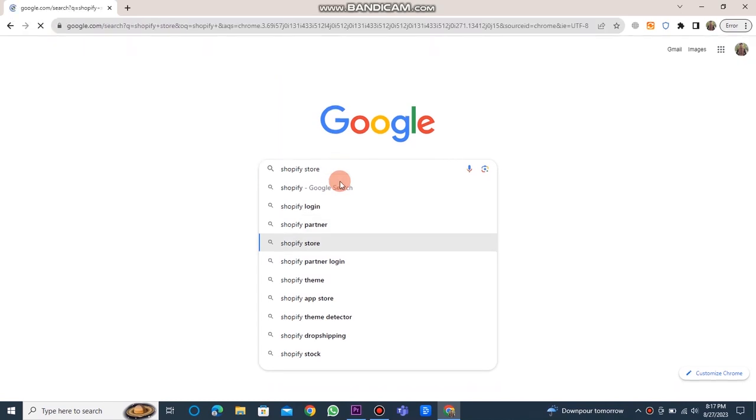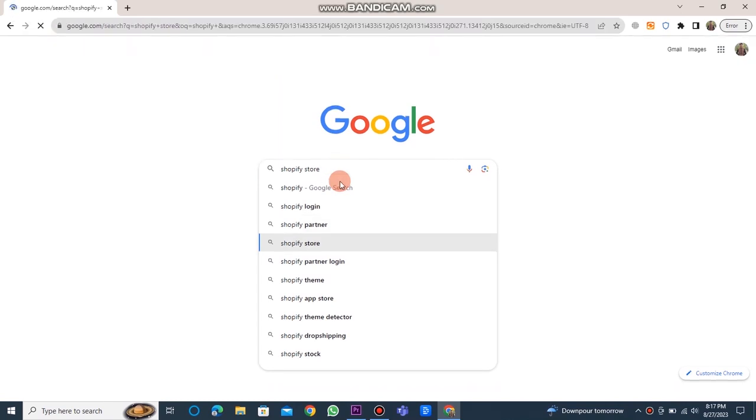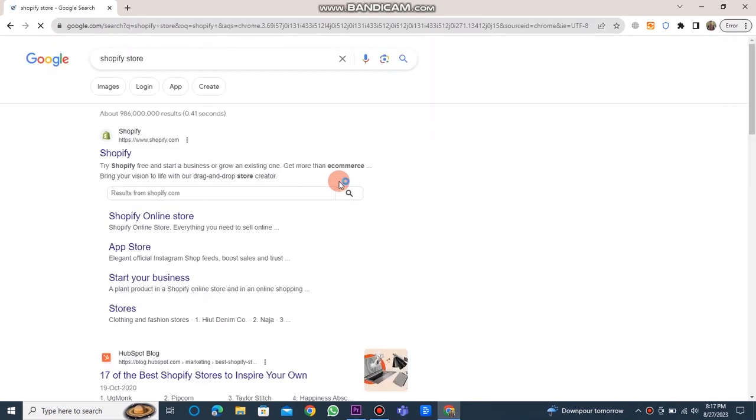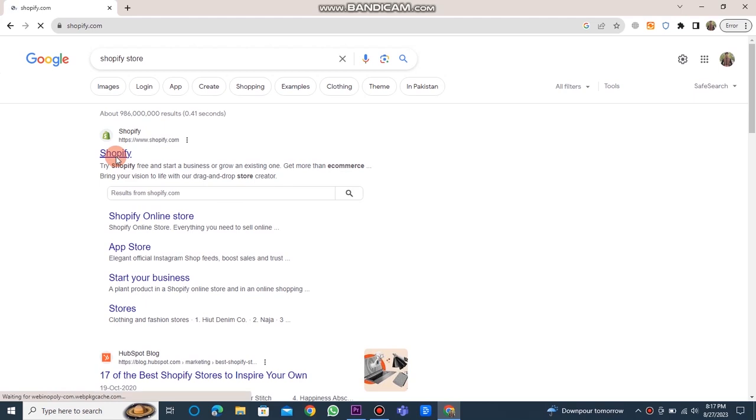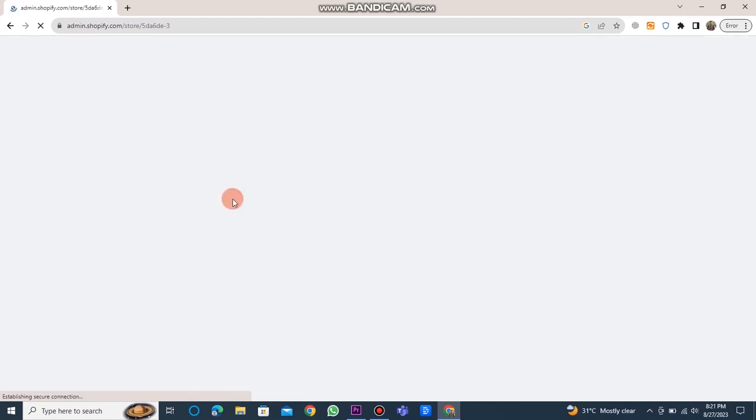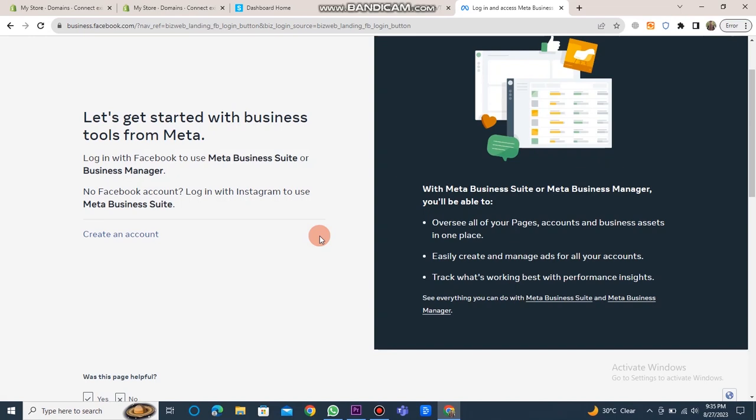First of all, you need to open Chrome and type Shopify store in the search bar. Then click on the Shopify website link. After logging in, the Shopify website dashboard will open.